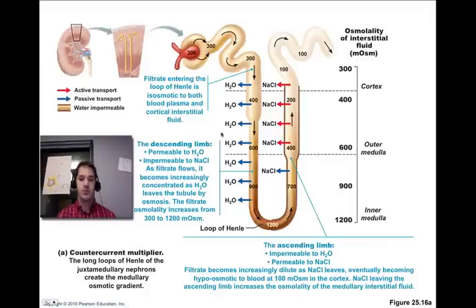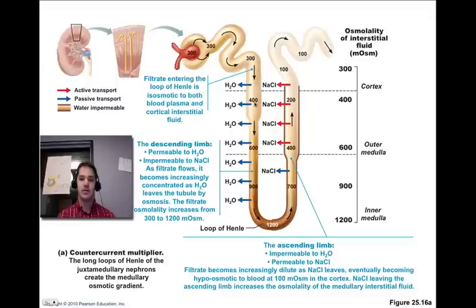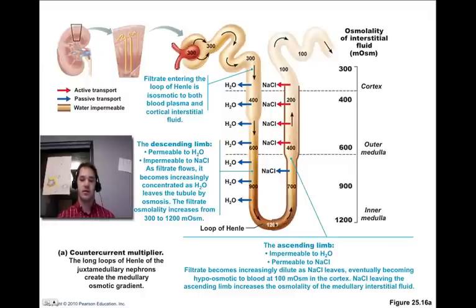It's a very complex setup. Basically, the descending loop of Henle is only permeable to water, and the ascending loop of Henle is impermeable to water but actively pumps out salts. So the filtrate becomes increasingly concentrated as it flows down, and becomes increasingly dilute as it flows up. All this pumping of water and solute sets up that gradient from 300 to 1200 milliosmoles deep in the medulla.